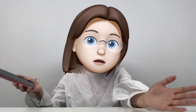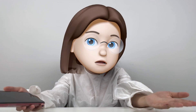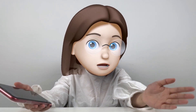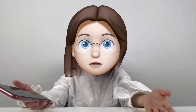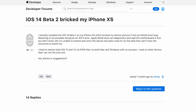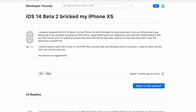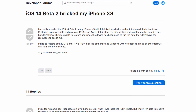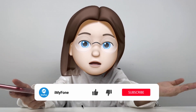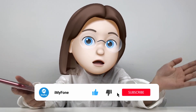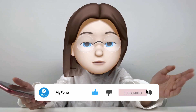I've heard of some complaints about iPhone random restart issues after an update to iOS 14 Beta 2. If your device has this problem, you can follow the instructions in this video to fix it.